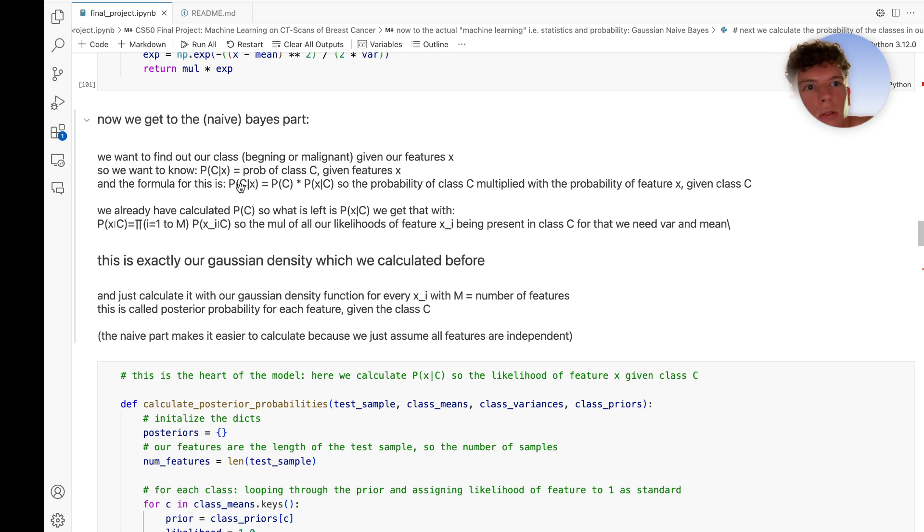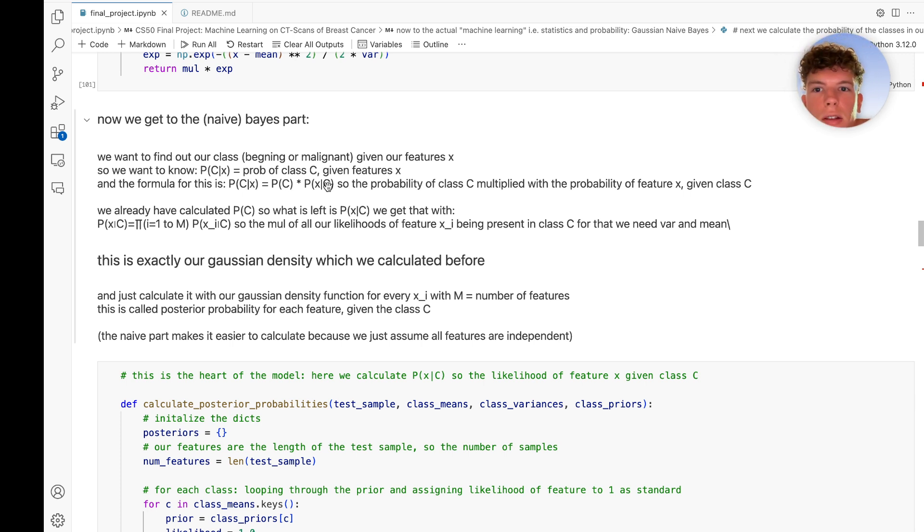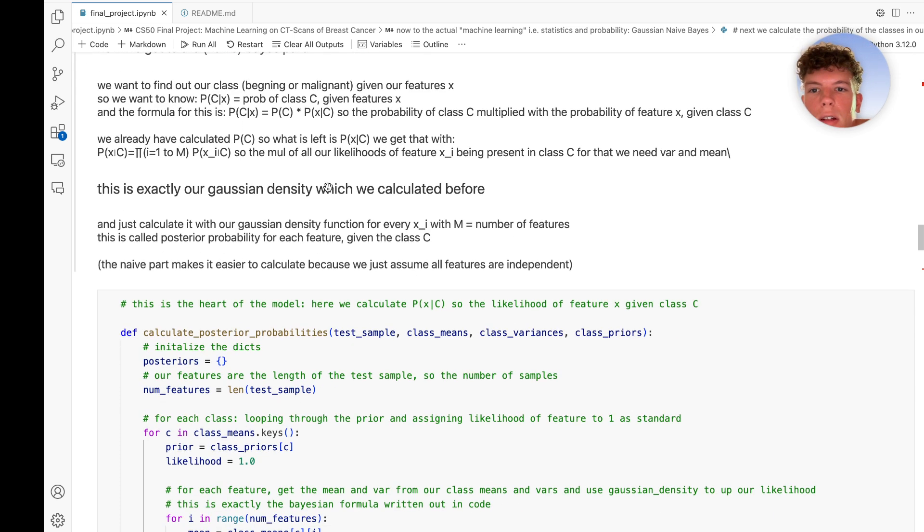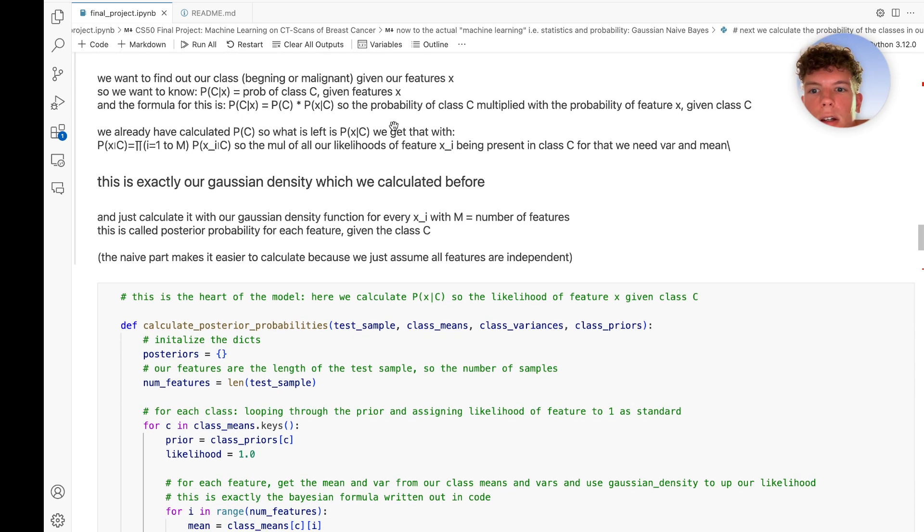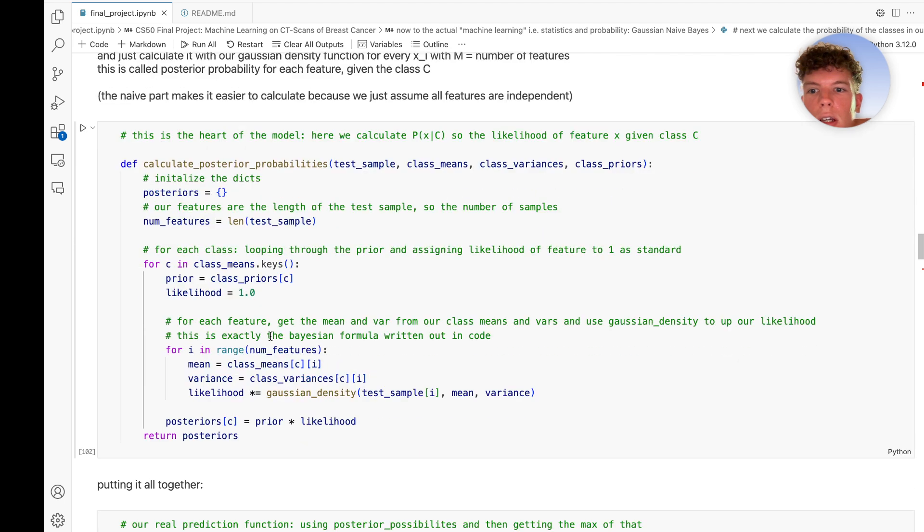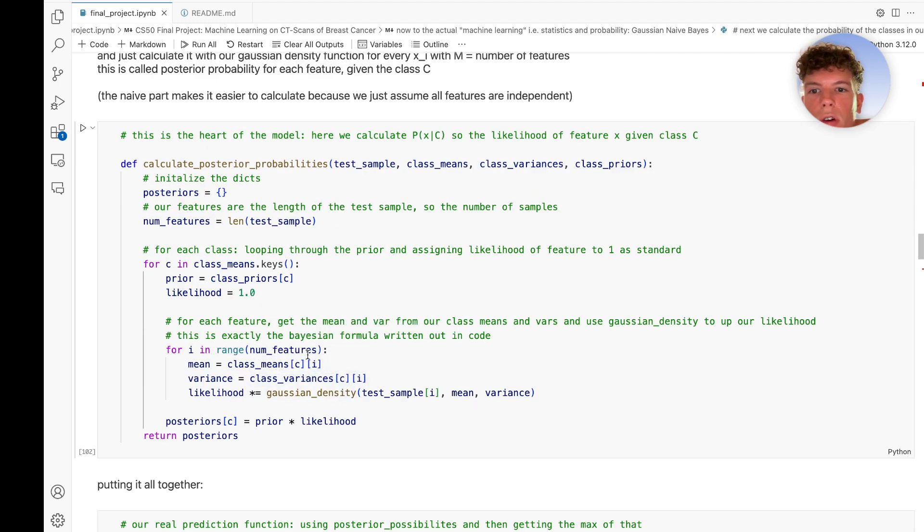This is what we need for our machine learning model, and this is the formula for it. We use our Gaussian density formula and loop through all the features.